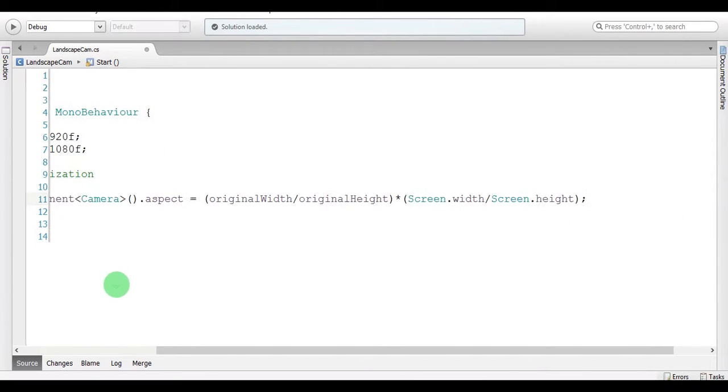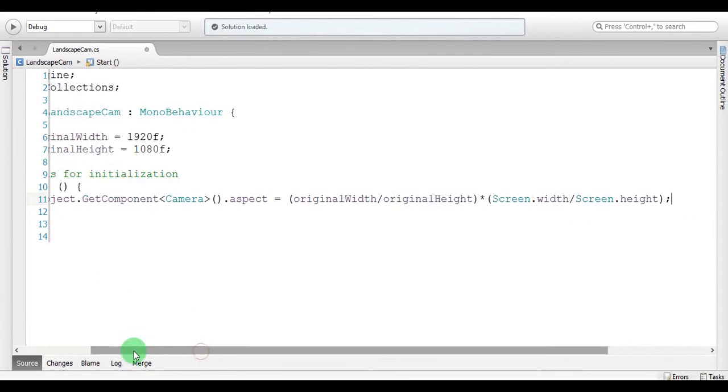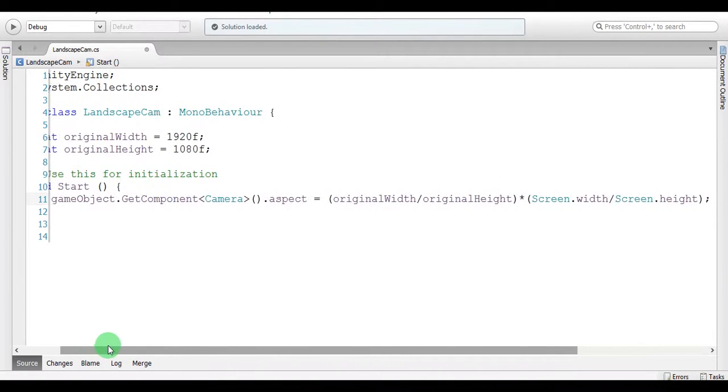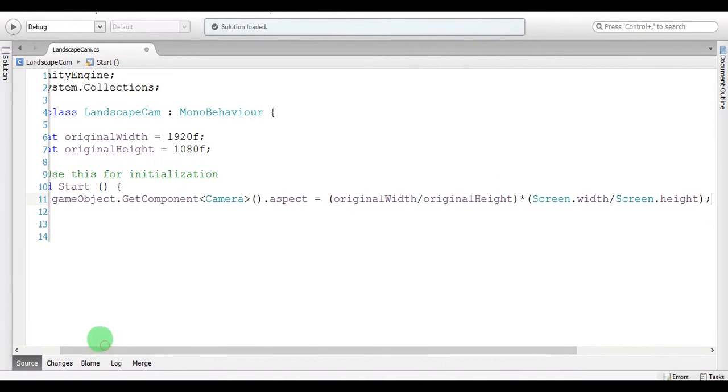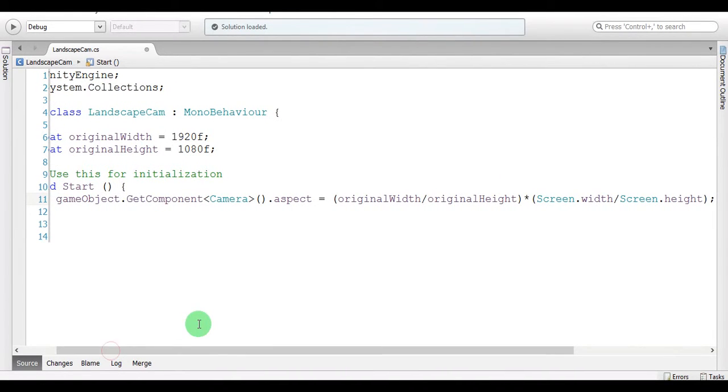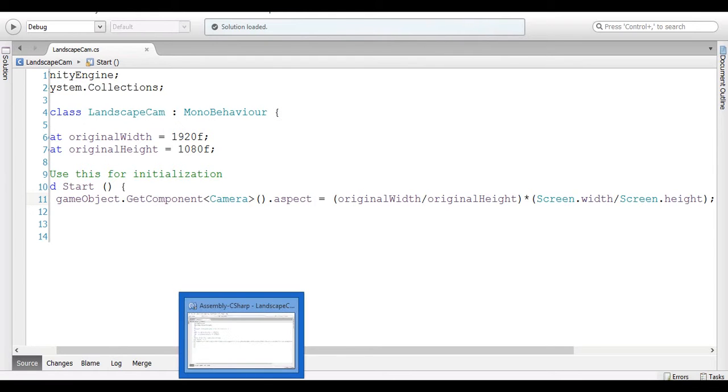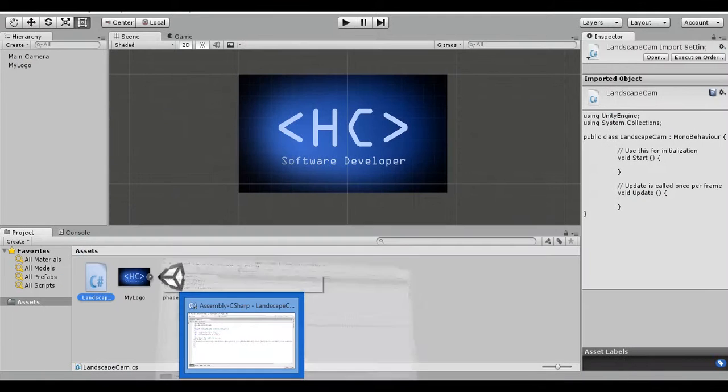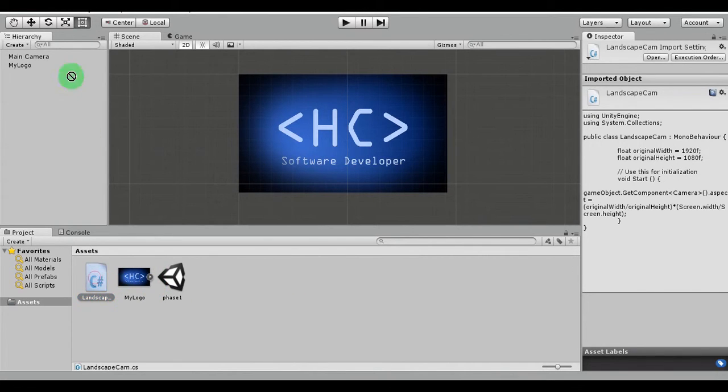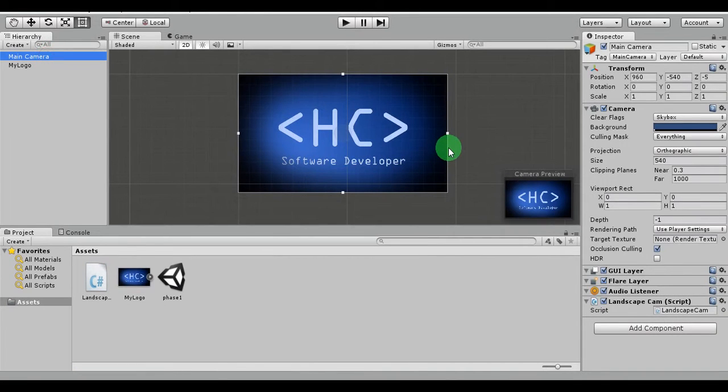Save. And just one line of code, as you can see. So I'm going to add the script to the camera and let's check.